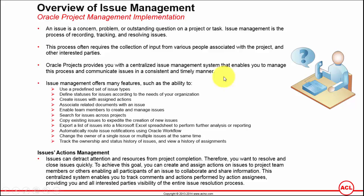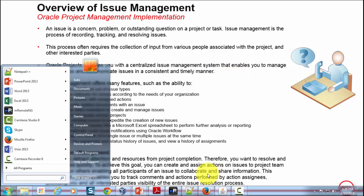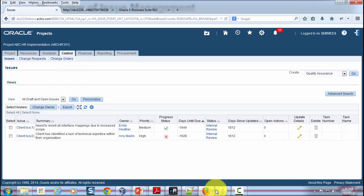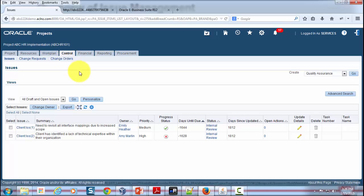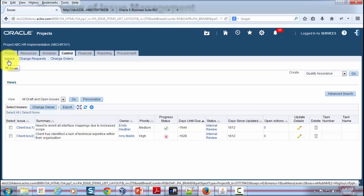So where is that centralized system? Let's go back to Oracle Projects very quickly. When you open the project dashboard and go to the Control, within this workbench you will see a place where you can raise the issues.